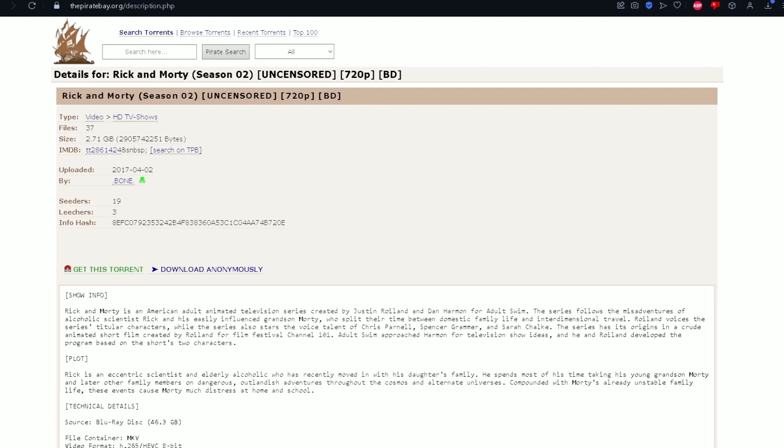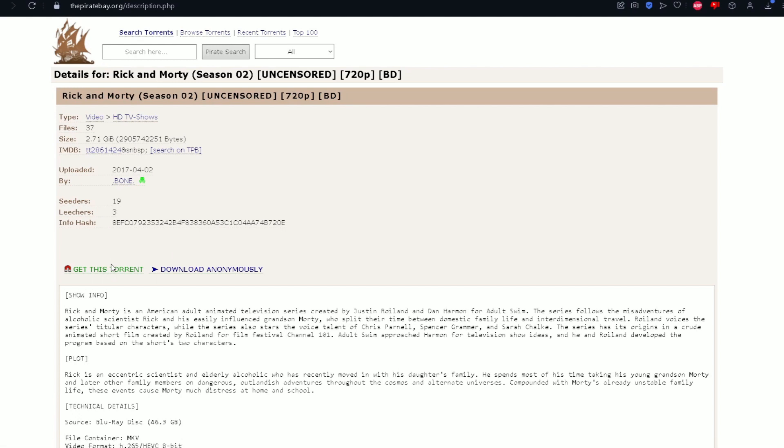Season 2 Uncensored, 720p. Still not the best quality, but hey, 720p is not bad, actually.